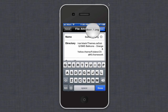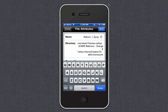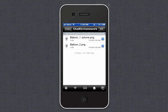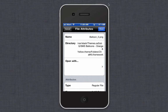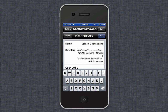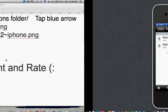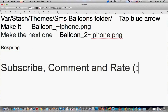And then here you're going to change this to balloon one, then add a tilde, then iPhone dot PNG. Then you're going to change the next one to balloon underscore two, tilde, iPhone dot PNG. Let me just check it on my notepad — this is supposed to be a one, dash, iPhone dot PNG. Yep, that's right.